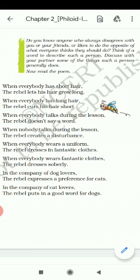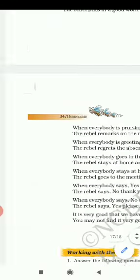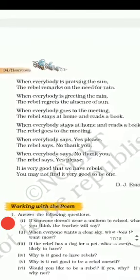In the company of dog lovers, the rebel expresses a preference for cats. Means, if other people prefer dogs, the rebel prefers cats. In the company of cat lovers, the rebel puts in a good word for dogs. Always the opposite.